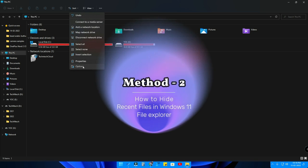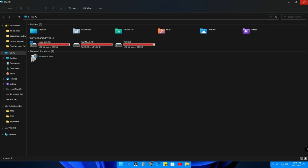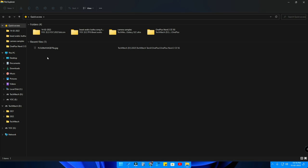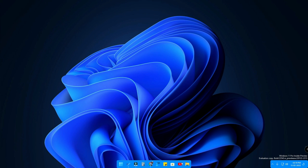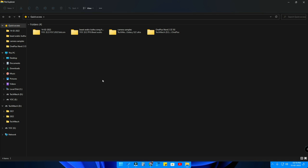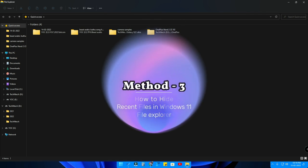The next method is to hide recent files while keeping the Quick Access menu. I'm switching back to Quick Access now, and as you can see it shows the recent files. To hide them, go to the same Options menu and find the option called 'Show recently used files in Quick Access' — disable it, then click Apply and OK. As you can see, the recent files section is no longer showing, so any files you access recently will never appear in the Quick Access folder.